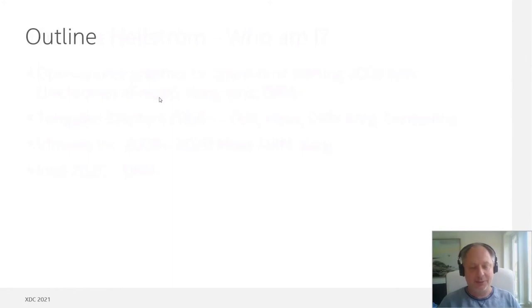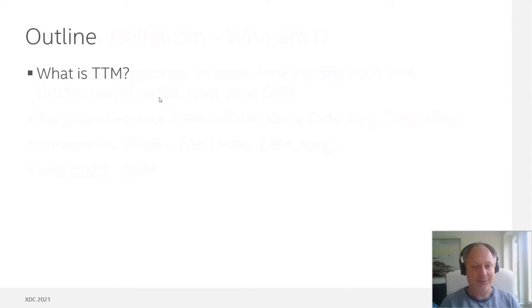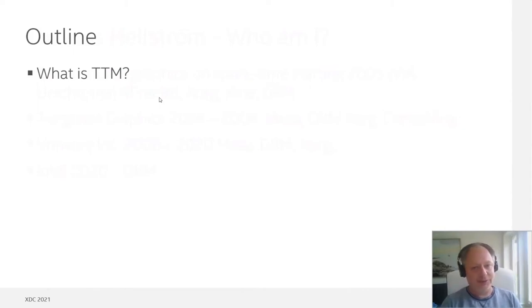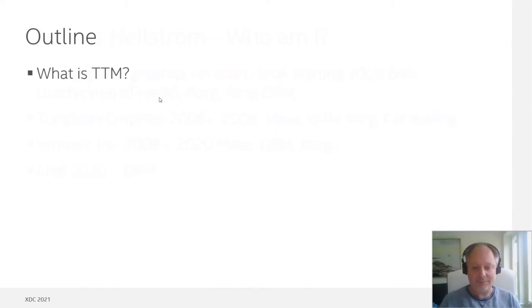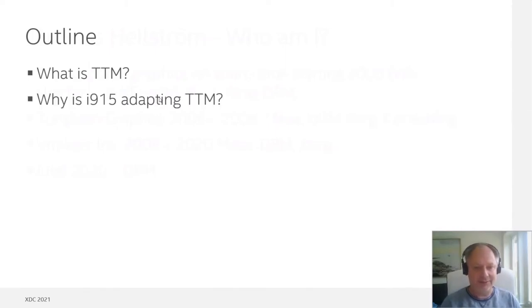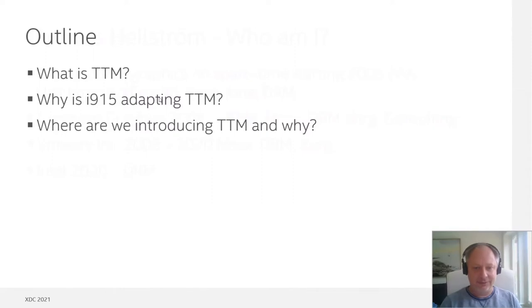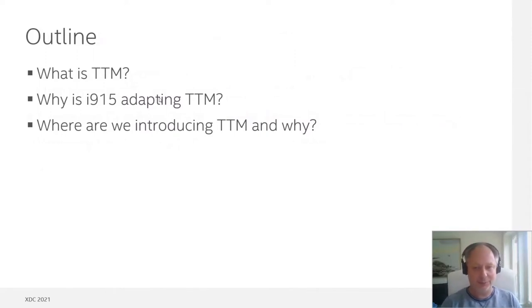The outline of my talk today: since most people are quite familiar with the i915 driver and what it is, I'm going to mention a bit about TTM — what is TTM, and above all, why is i915 adopting TTM? A bit about the driver structure, where in the driver are we introducing TTM, and why are we choosing that way of doing things?